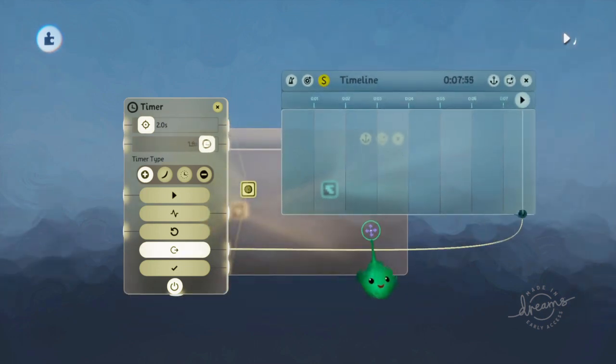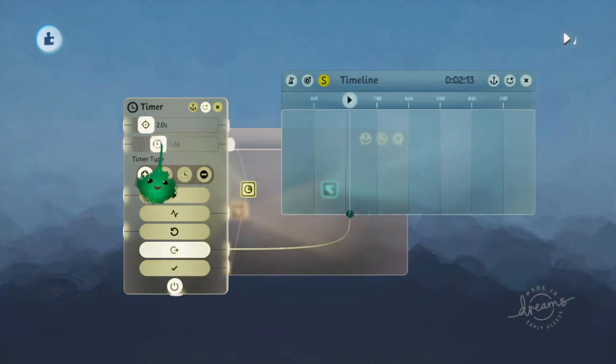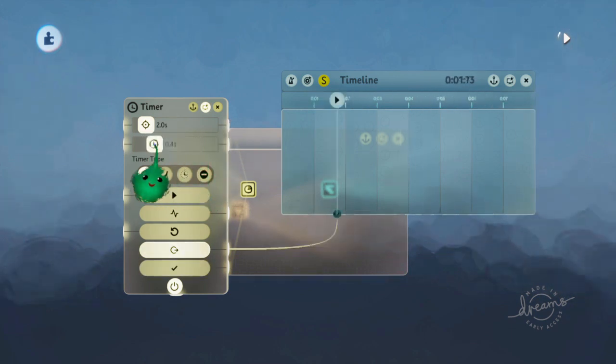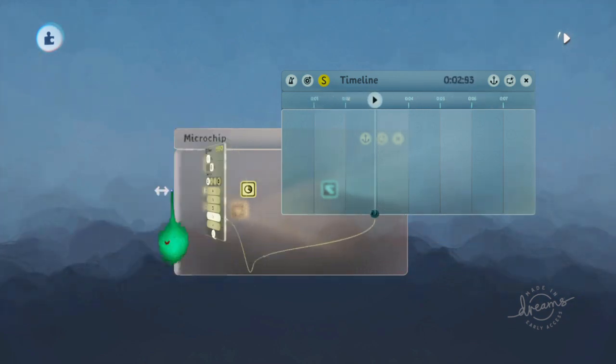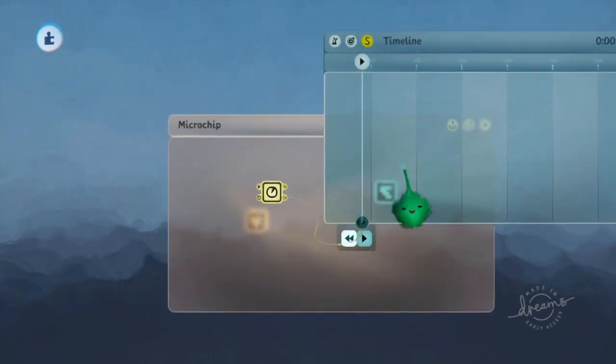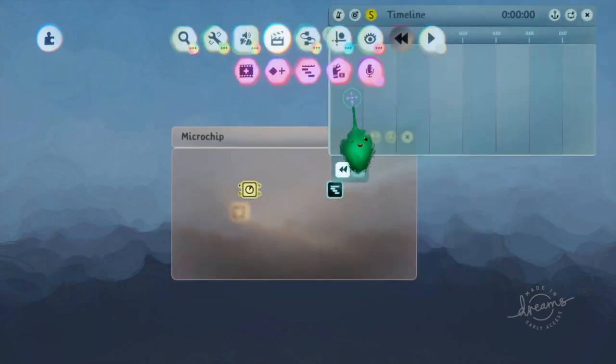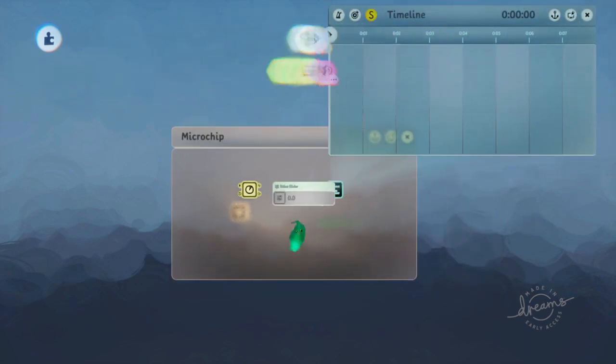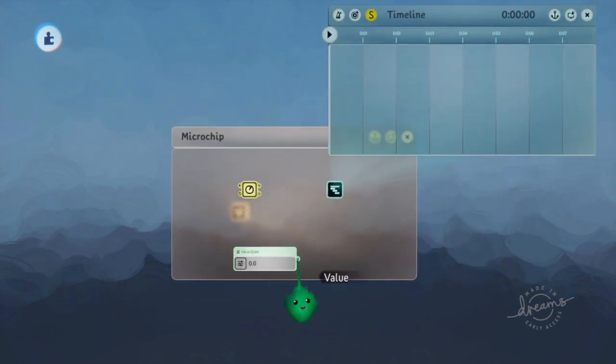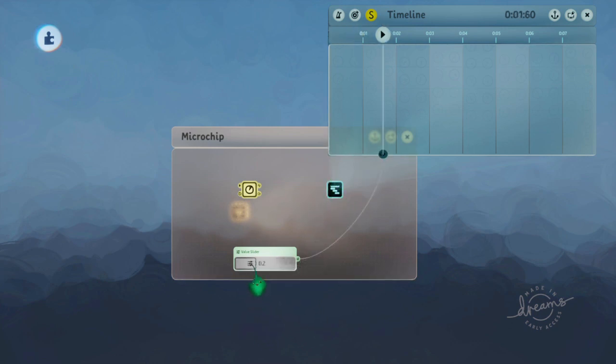So now if you play time, it's using this value to set where the playhead is. And you can do that with other things as well. Just send it any value between zero and one, and it'll go to that position.